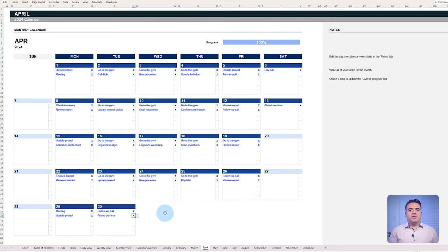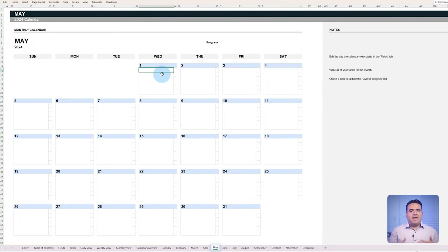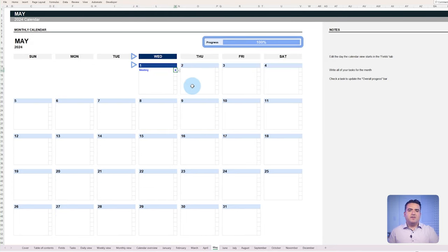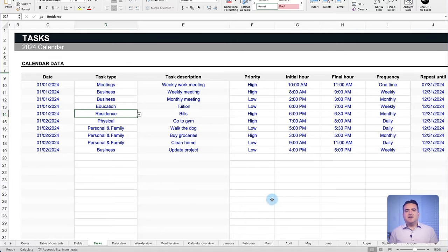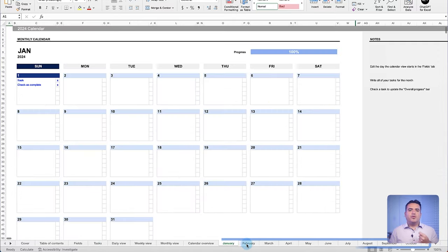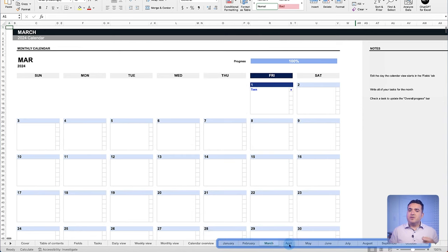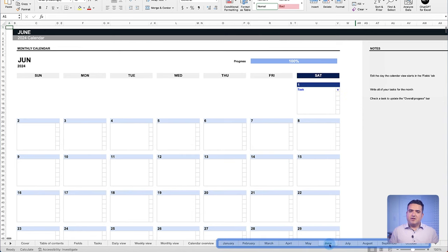To continue with other months, select the next tabs and the same functionalities will apply for every month of the year. The above method allows you to manually track daily tasks with pre-organized monthly tabs. Now in the next section, we will explain how to make this process more efficient.